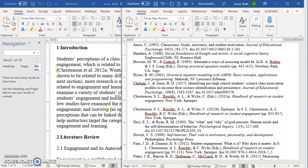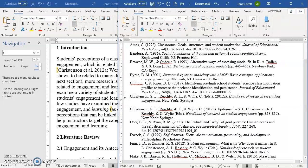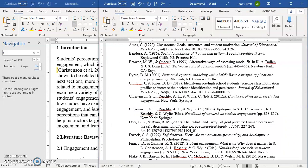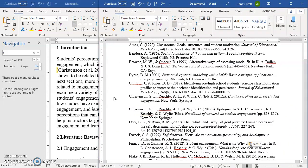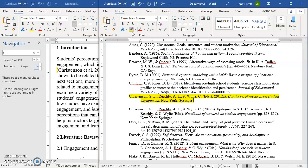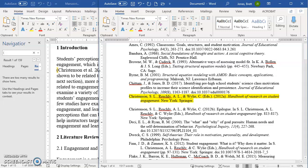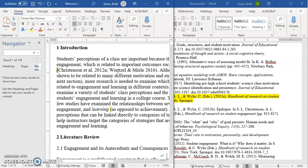And so I'm going to highlight that yellow. And the reason I do that is that now I know that it's in my reference section and that I've cited it in the paper. Okay, so one down, several more to go.